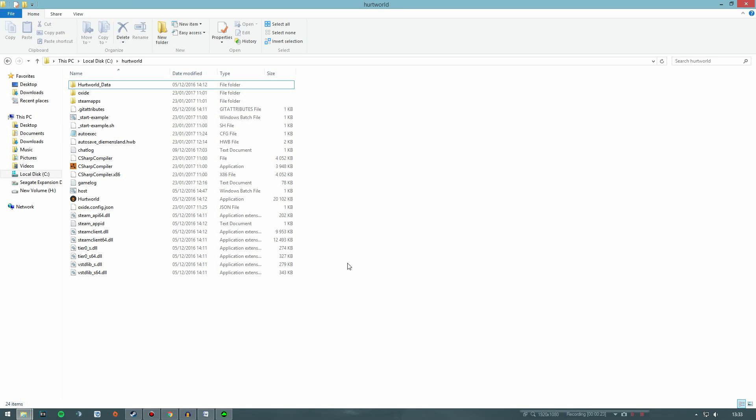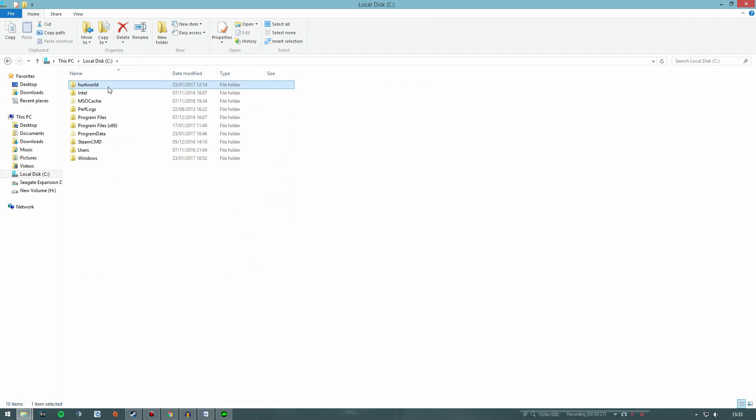So whoever wants to know how to install the Oxide mod and its plugins into their own servers, just go ahead and keep watching this video. Installing both Oxide and its plugins is actually quite simple. After you have your own server set up and downloaded everything here on this folder, just leave this server folder open.